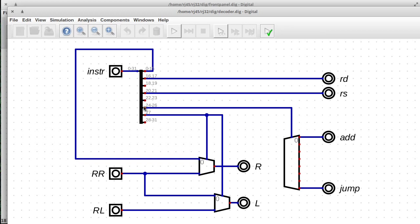So first things first is just to pull the parts of the instruction apart, and some of them can be directly executed. For example, we've directly encoded the destination register and the source register, which is what RD and RS stand for, by the way.